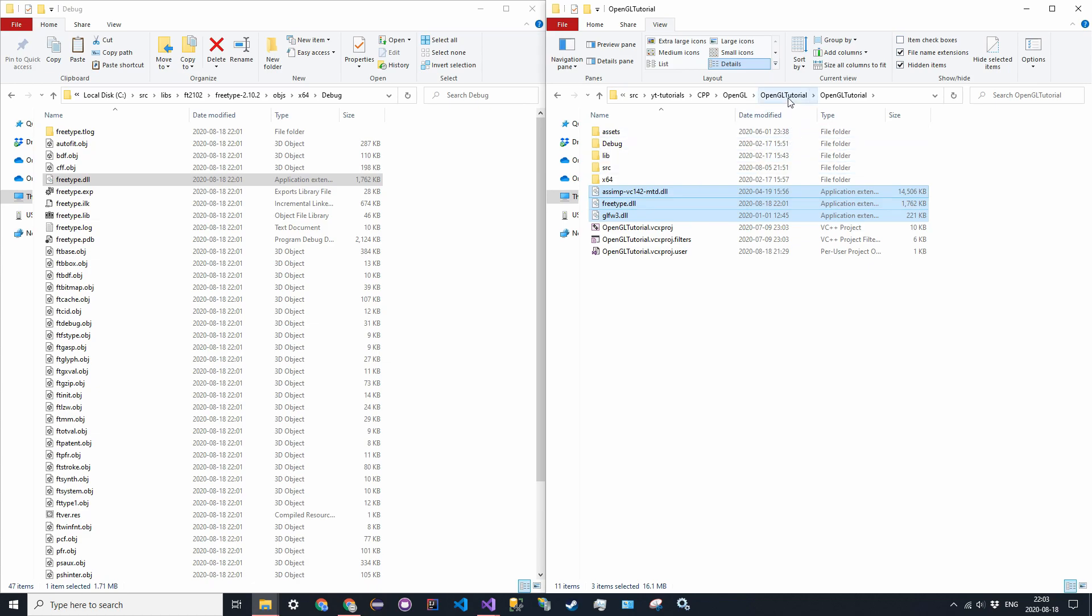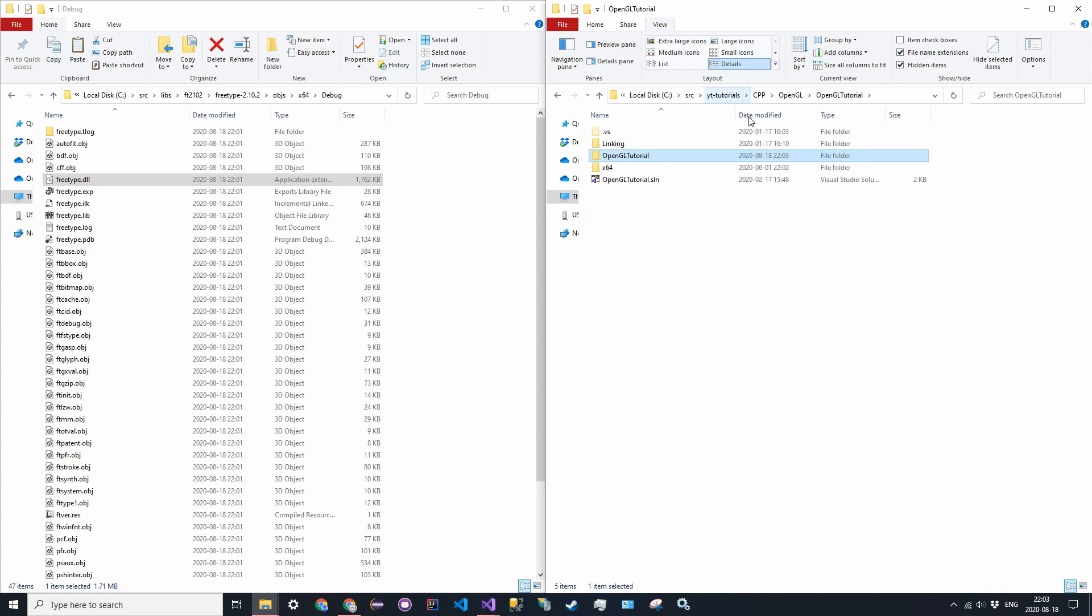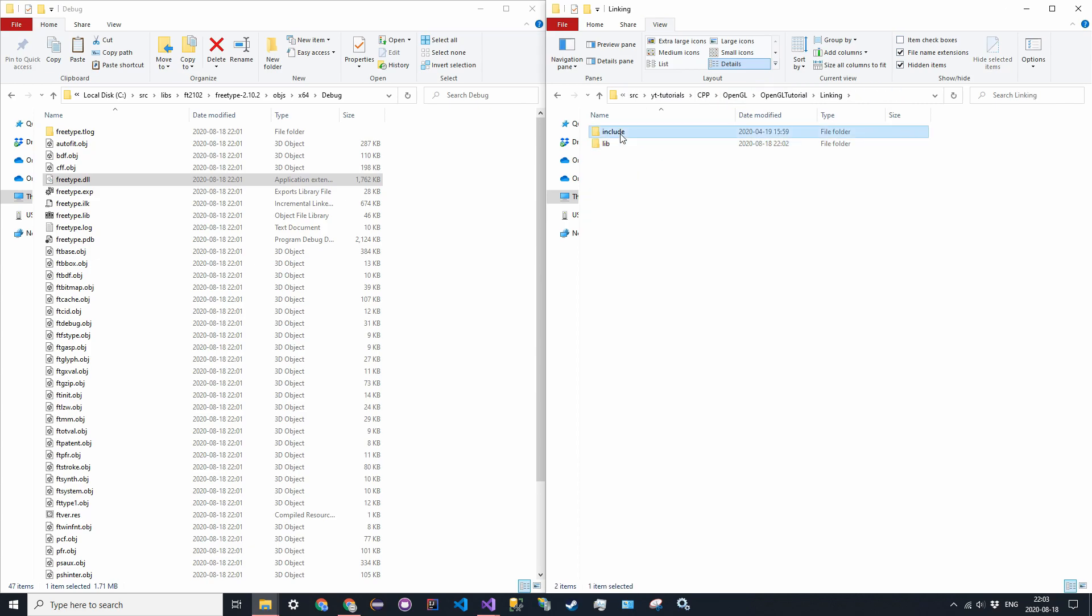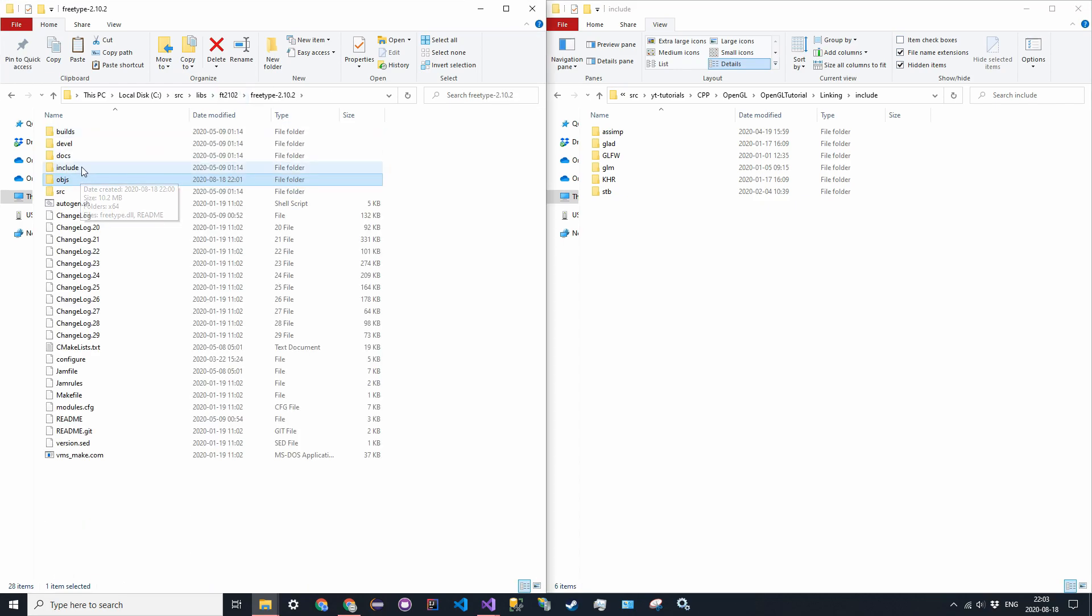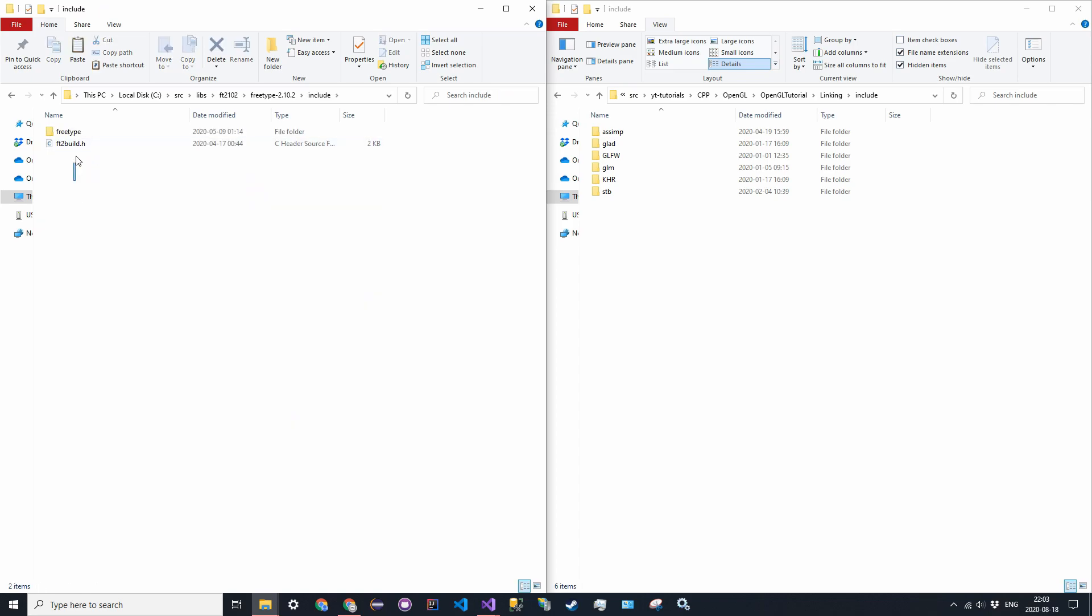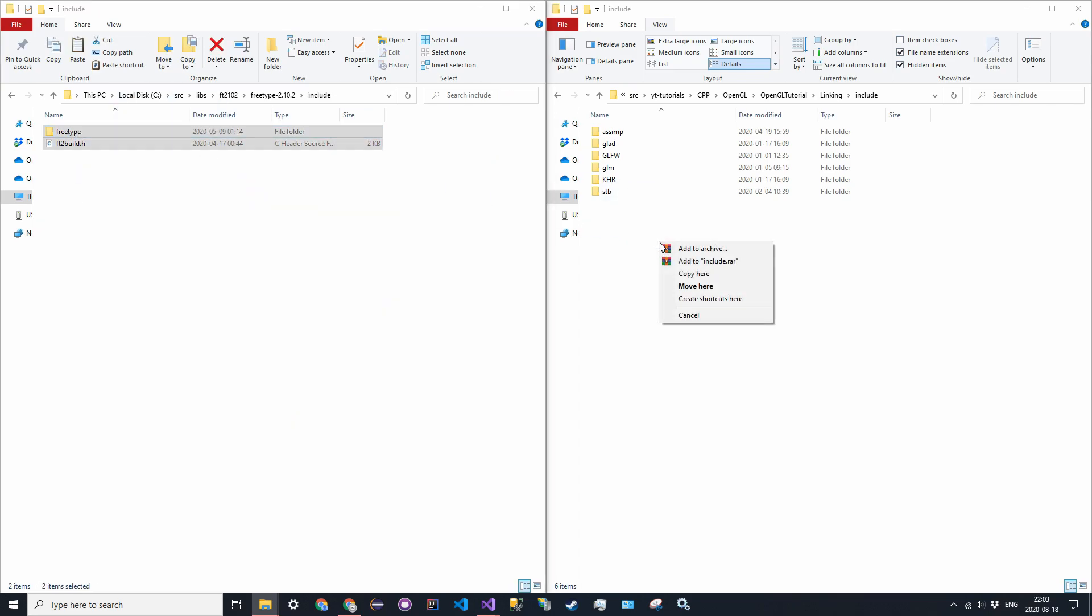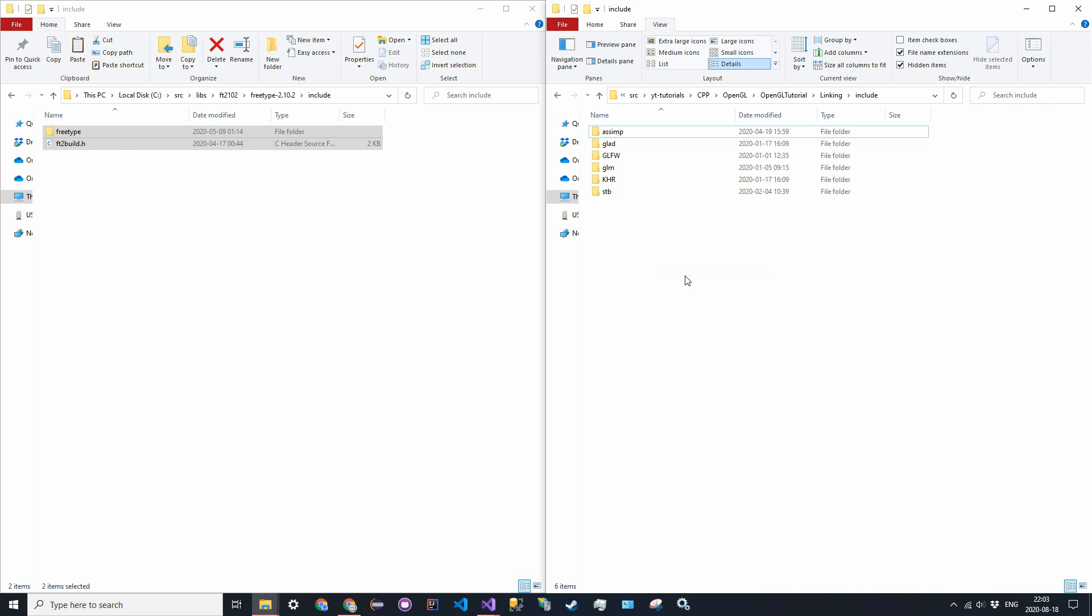Now the last thing we want to do is do the include directory. So back into our linking directory, go into include. Now find the include directory in the FreeType, so it's in the root directory. So FreeType, then include, and you just want to take everything and drag it over into include. So copy it, paste it, it doesn't really matter.